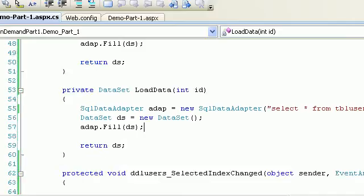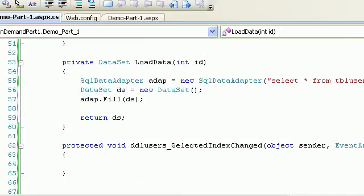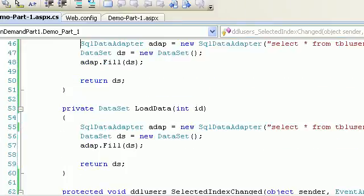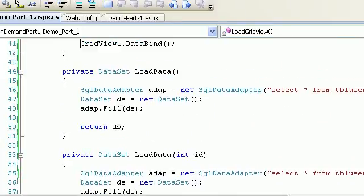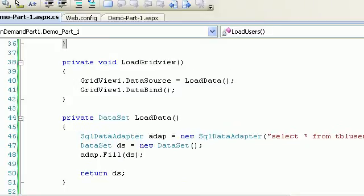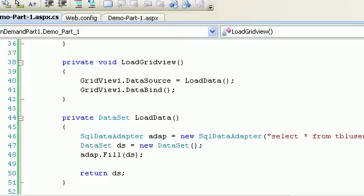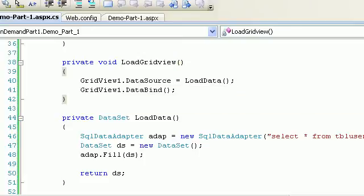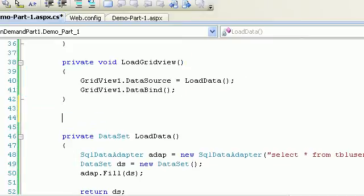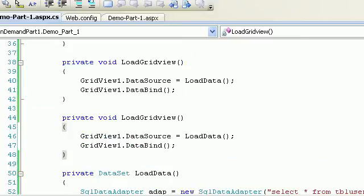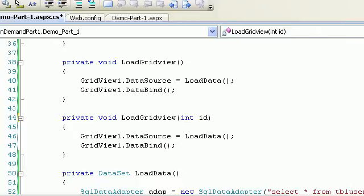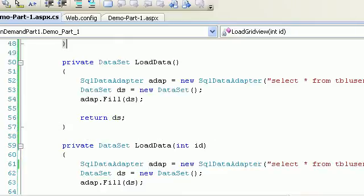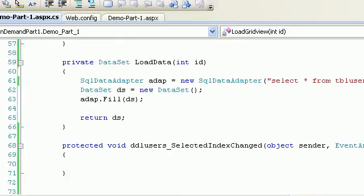So when I pass an ID to this function, it will get me only that record specifically. If I pass ID 1, I'll get Rock's record. If I pass ID 2, I'll get Jig's record. Now I will create one more - load grid view. But to bind a grid view we already have a method called LoadGridView, so I'll create one more overload for this LoadGridView guy.